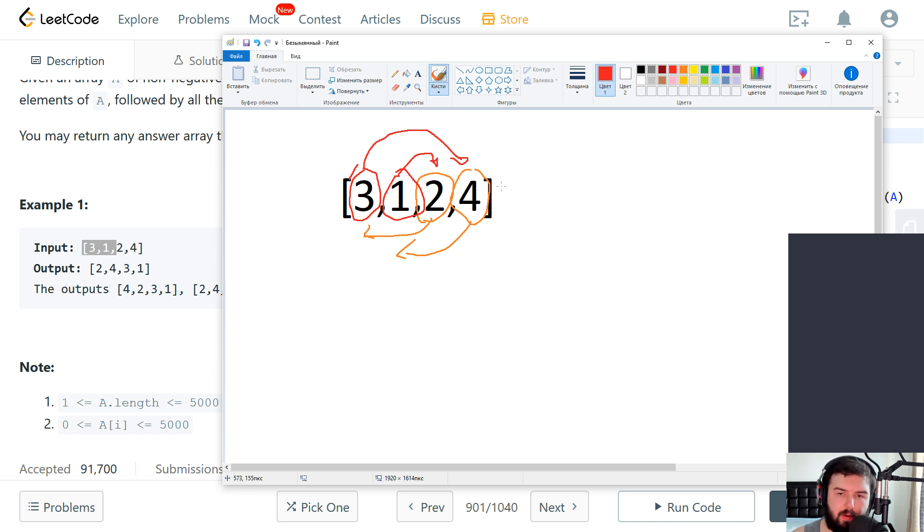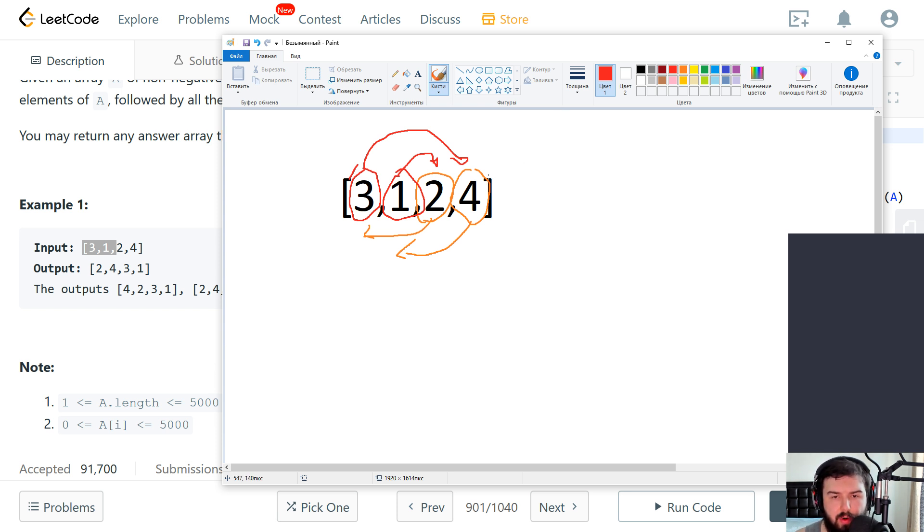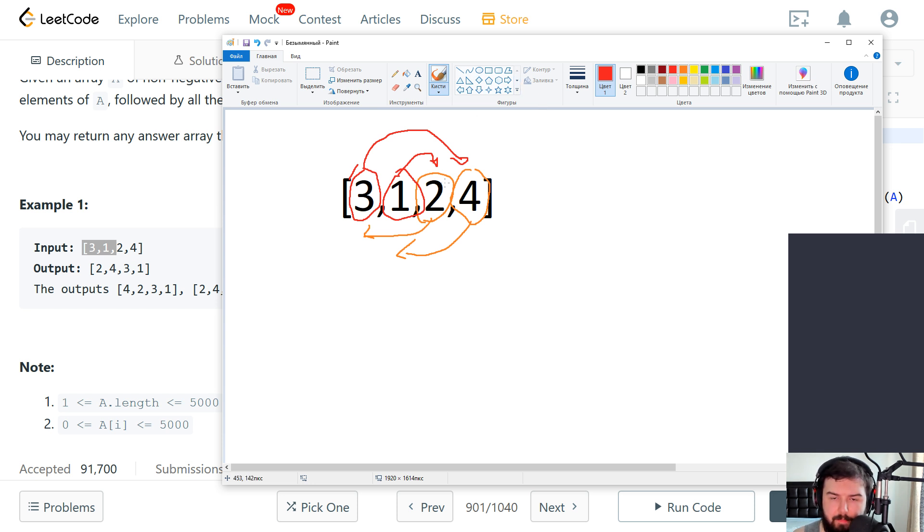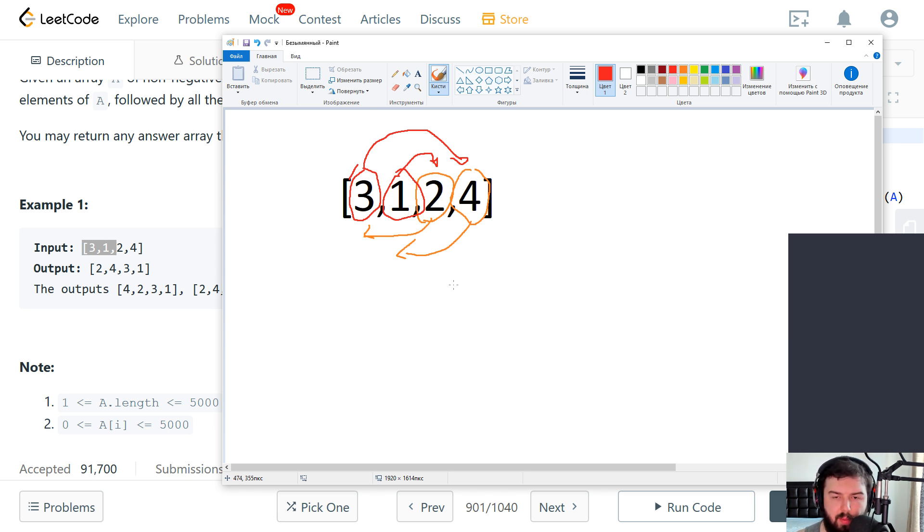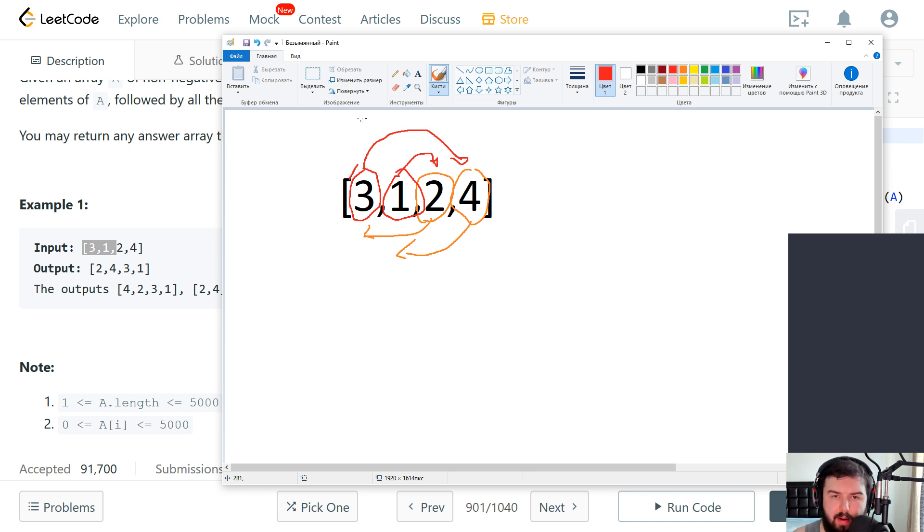And one of the options is to create two arrays. So we can create a new array that will consist of all even numbers and a second array that will consist of odd numbers.